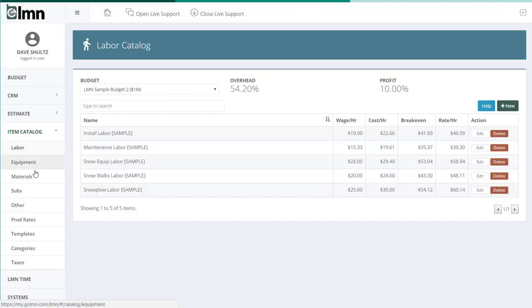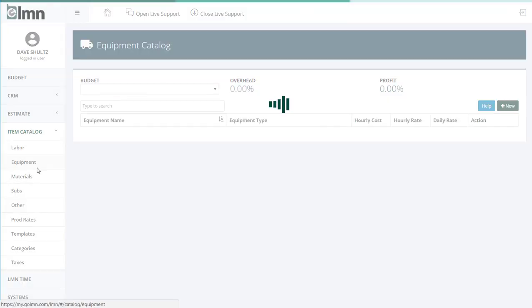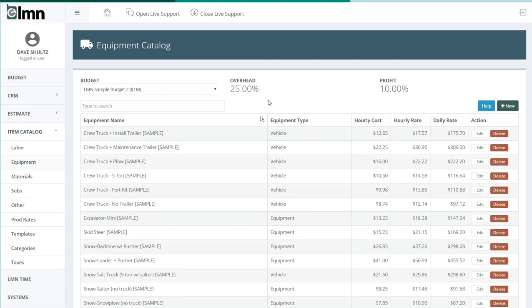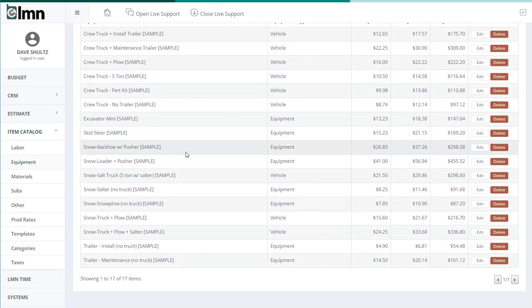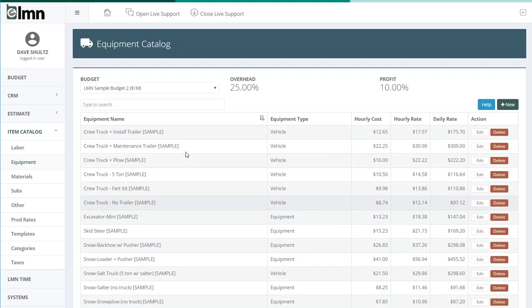From the item catalog menu, just click equipment to get to the equipment section. If you're looking at our sample, you'll see a list of equipment similar to what's on my screen.